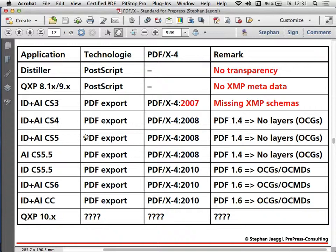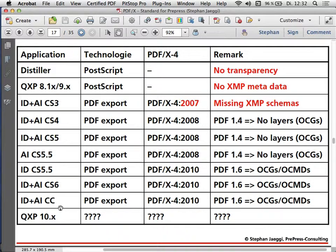In CS4, Adobe put the real PDF/X-4 in, but to avoid supporting layers they exported to PDF 1.4, which is allowed in PDF/X-4, but that let them gray out the layer dialog. Only in CS5.5 with InDesign did they start using PDF 1.6 and the 2010 version, allowing creation of OCMDs, but in a very limited way. The same applies to Illustrator CS6. InDesign CC and Illustrator CC, which shipped recently, likely do the same thing as CS6.